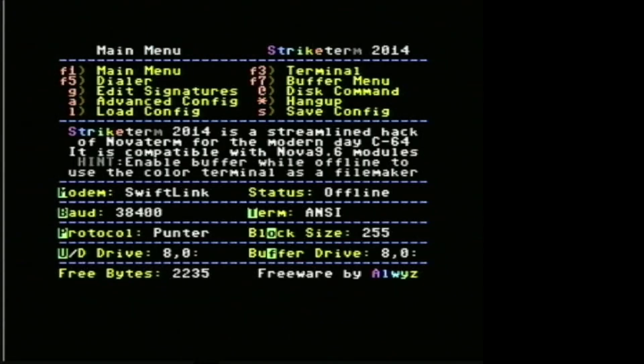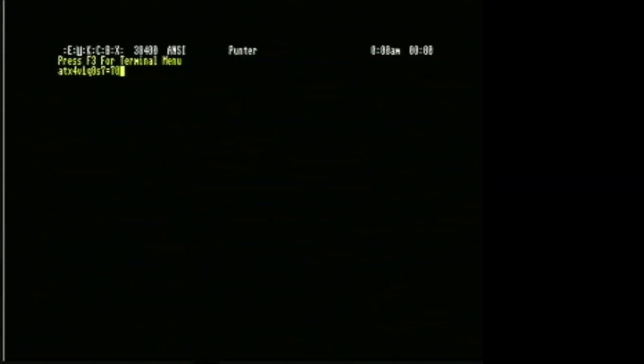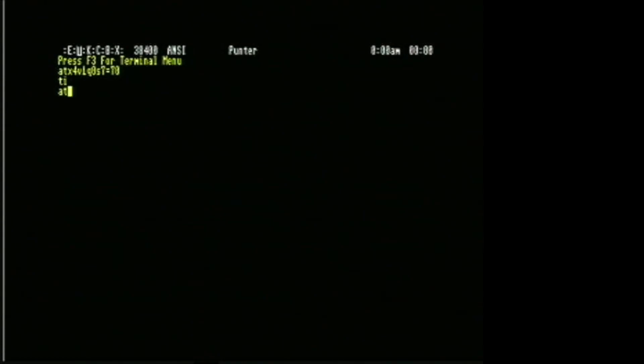All right, I'll load it up in PAL mode. There we go. And yeah, alive and cranking.